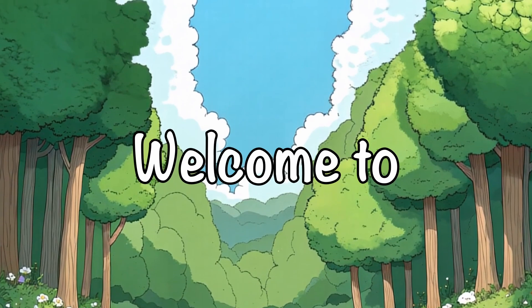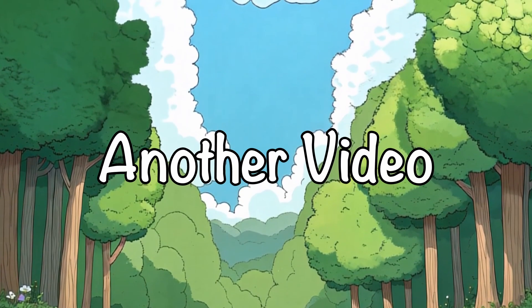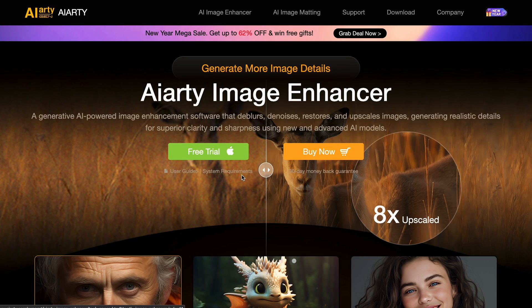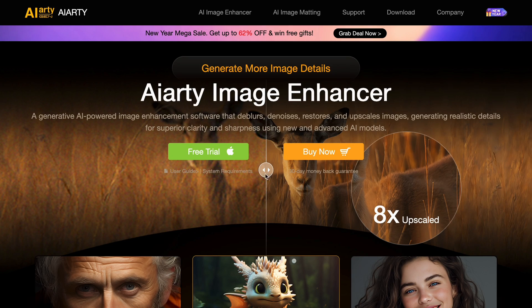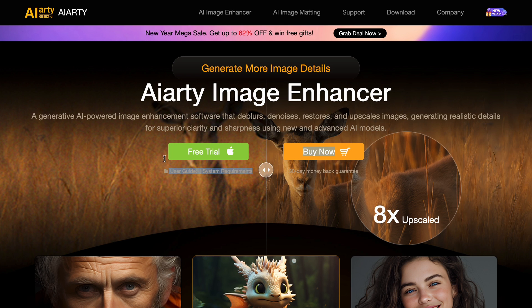Hi, welcome to another video. So upscaling images, or AI images, can be a pretty challenging thing to do.